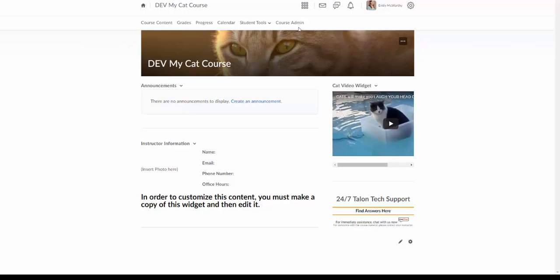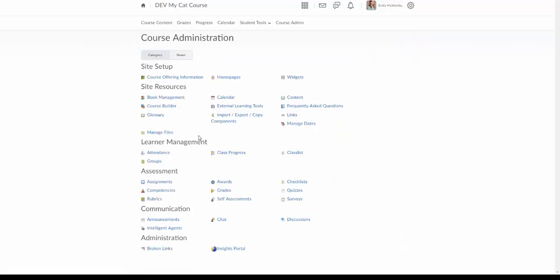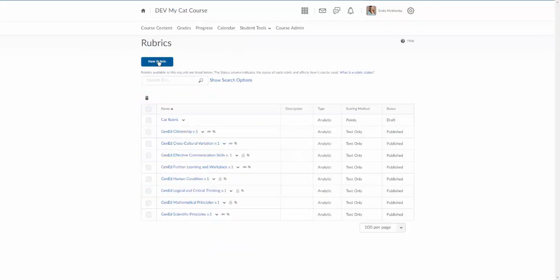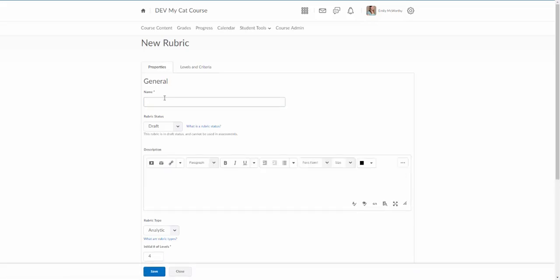To start, we'll go to course admin and then we'll go to rubrics. I'm going to come up here and click on new rubric and we'll call this one cat assignment rubric.